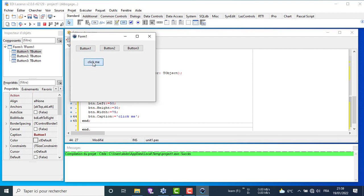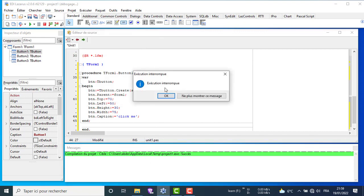As you can see, nothing happened when we click the button we create. We will see in the coming videos how to give it an event.